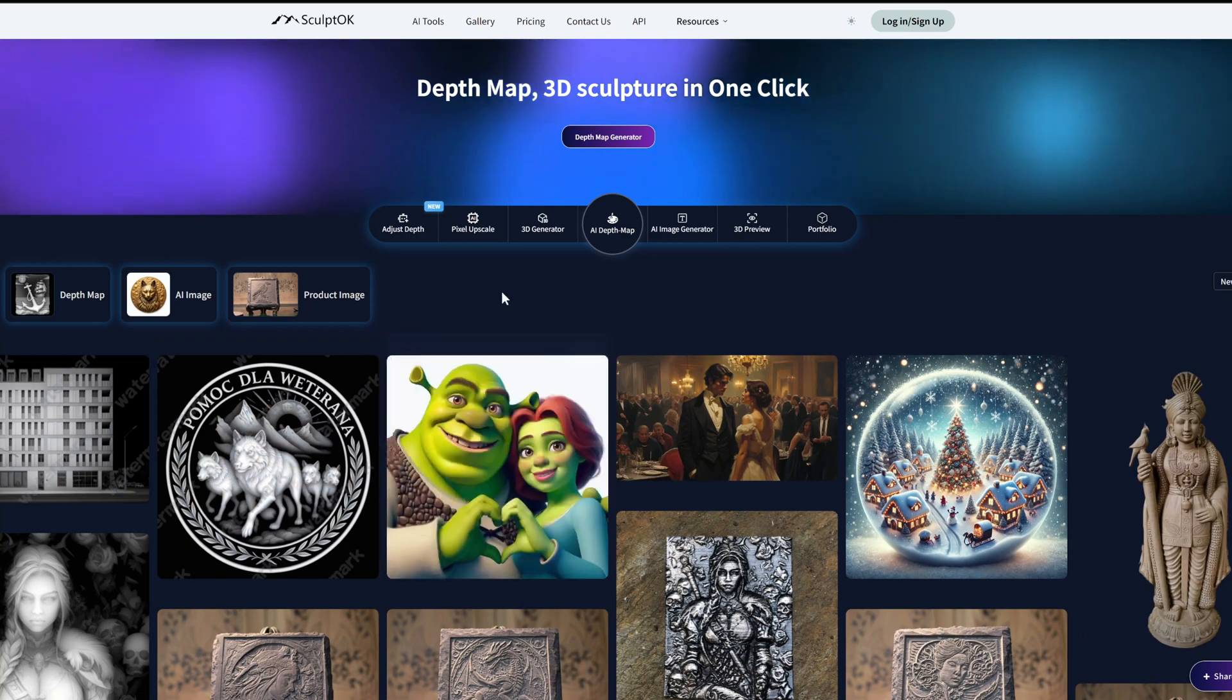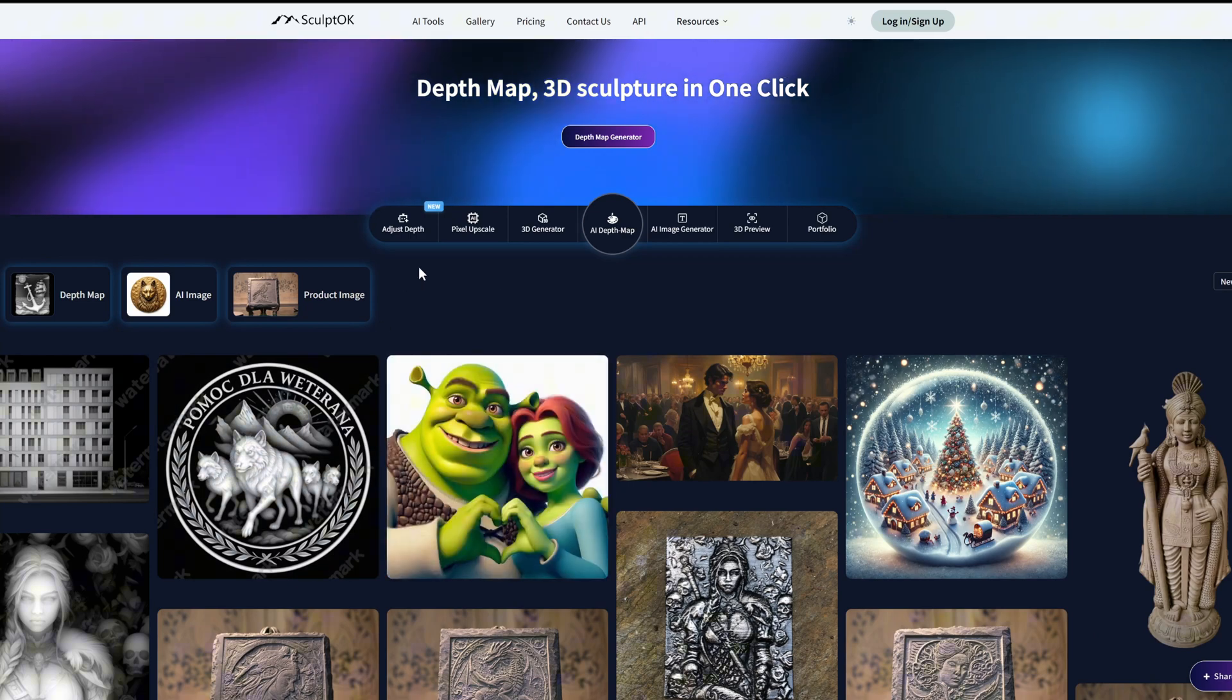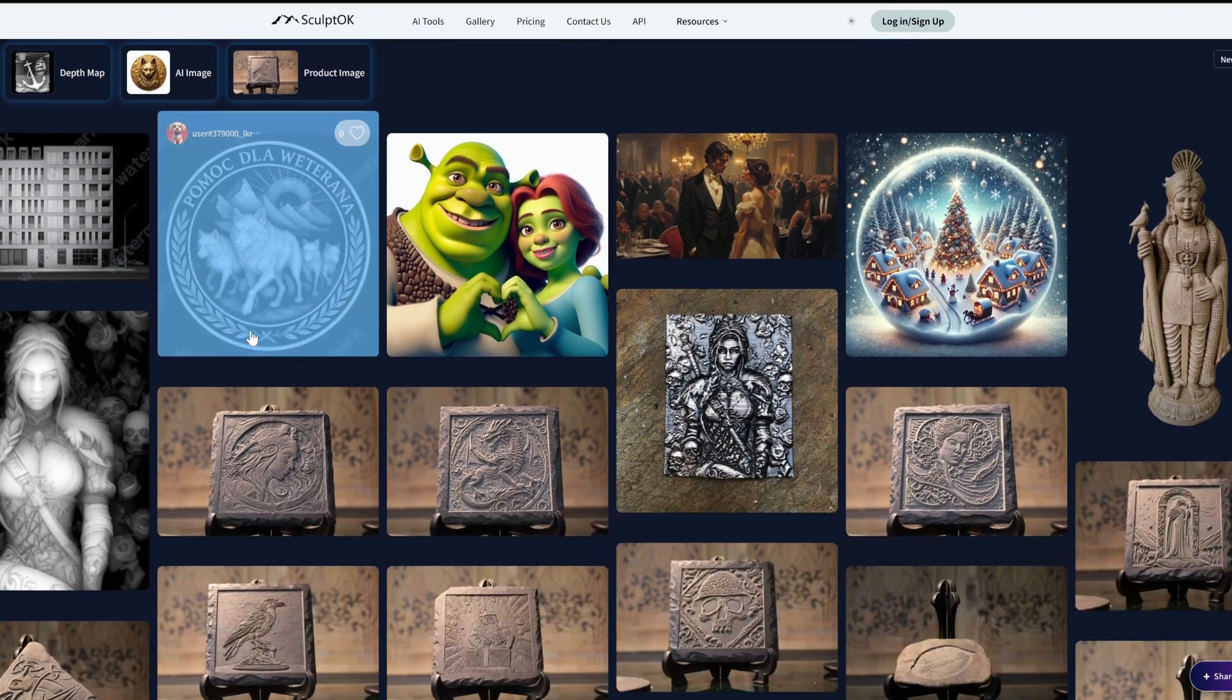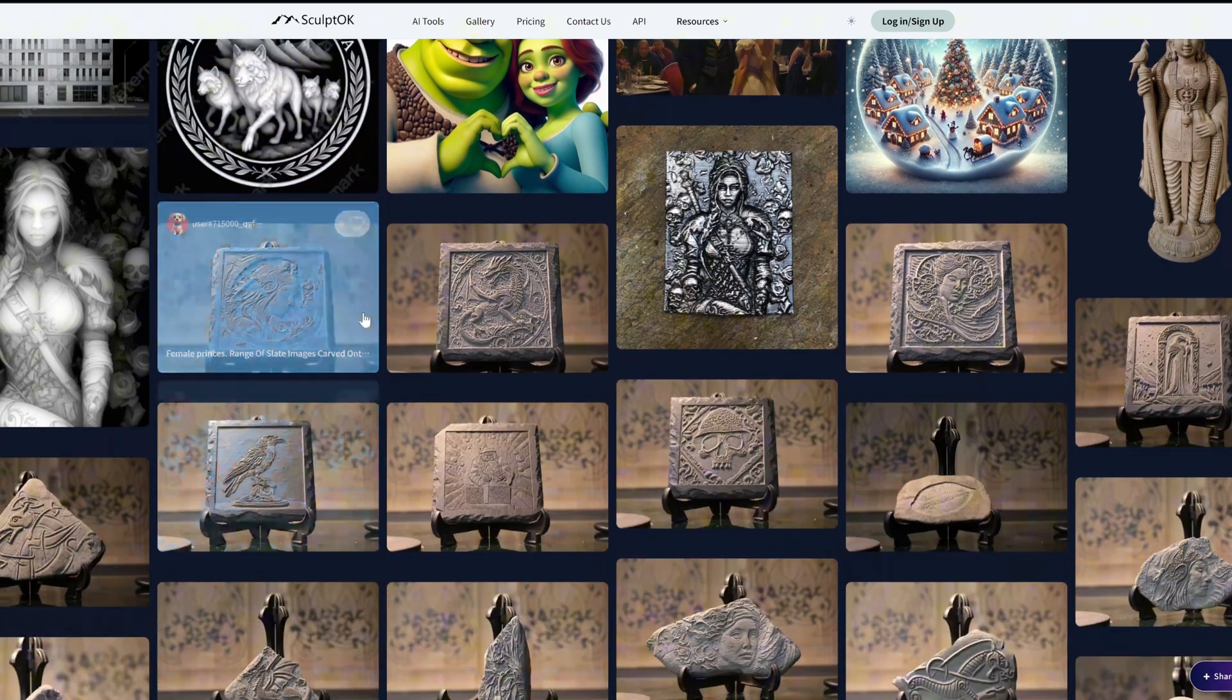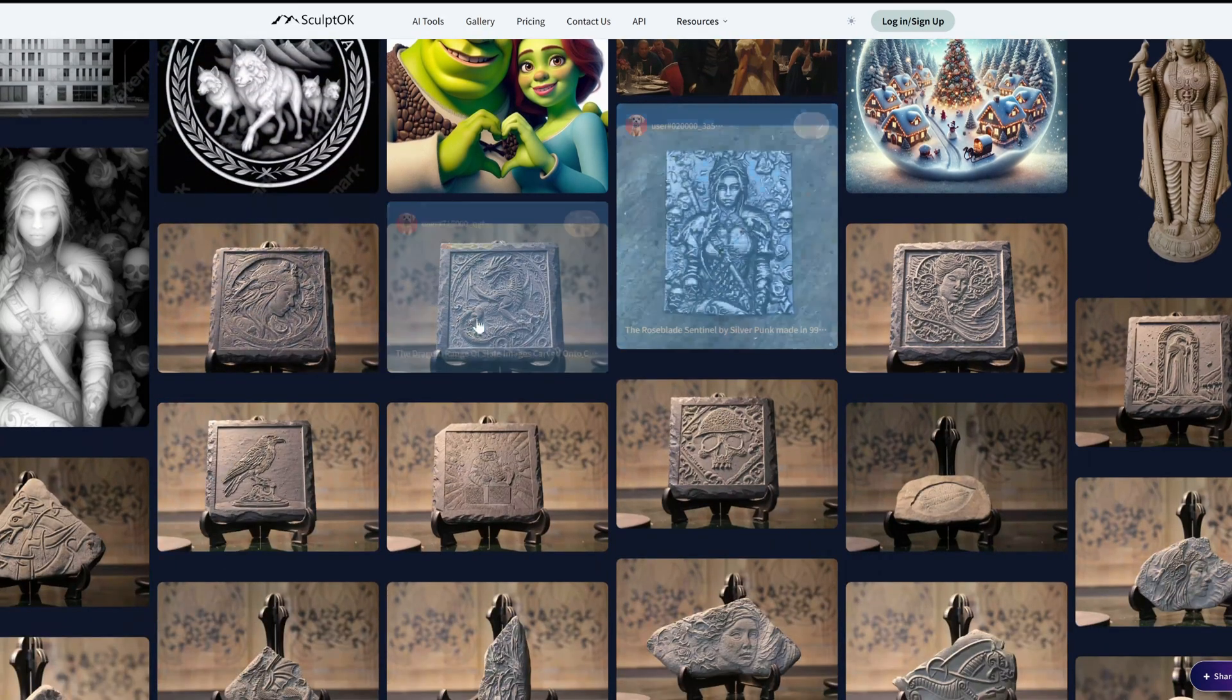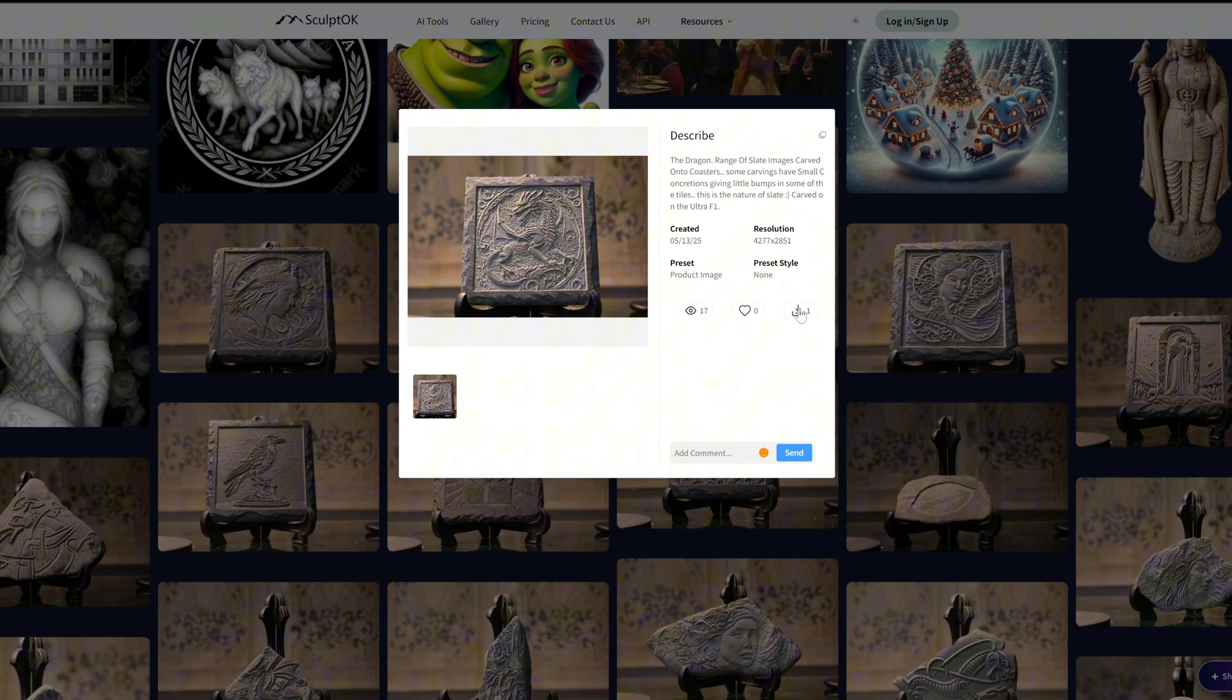First of all, when you enter the home page, you can see the newly launched gallery feature where all users can share their own creations. You can click on any image to view its description. You can also download your favorite images or like and comment on them.